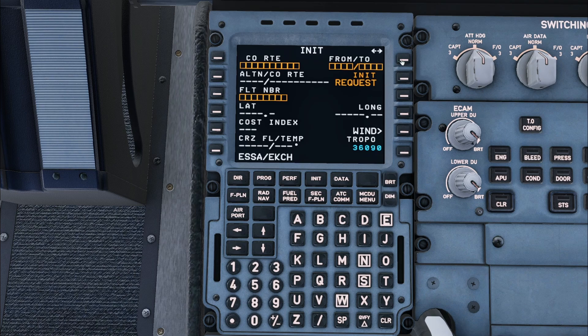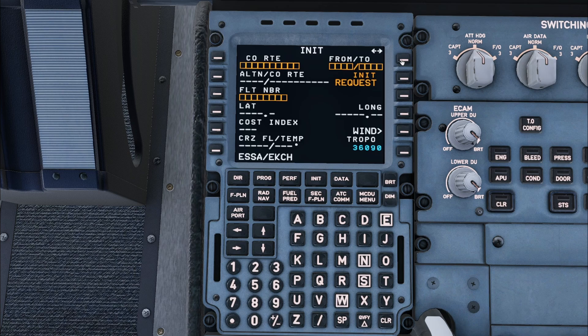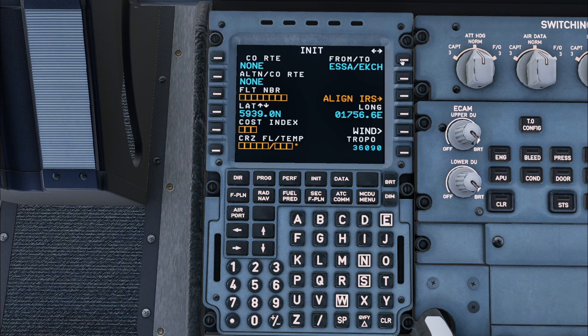As you enter this information it will appear in the scratchpad at the bottom of the screen. It is then loaded by pressing the line select key next to the boxes.